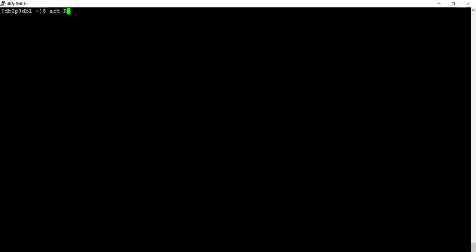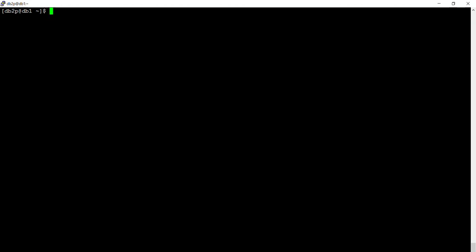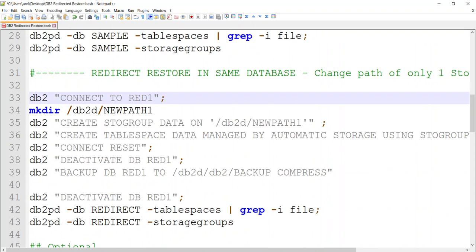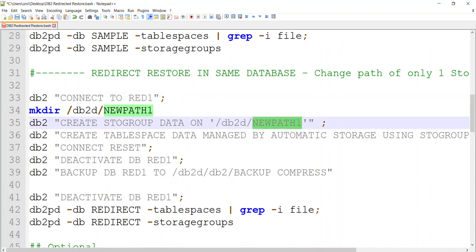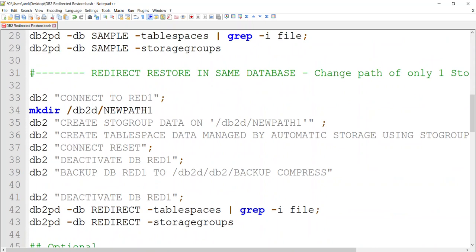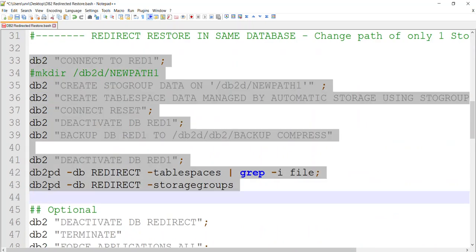Now let's go to the second database. I'm going to connect to it and create a new store group on this location. I'm going to create a tablespace called 'data' allocated to this store group, and then take a backup. What I'll be doing is only for this store group, I will be moving from new path 1 to new path 2. This directory already exists so I'm not going to run that command.